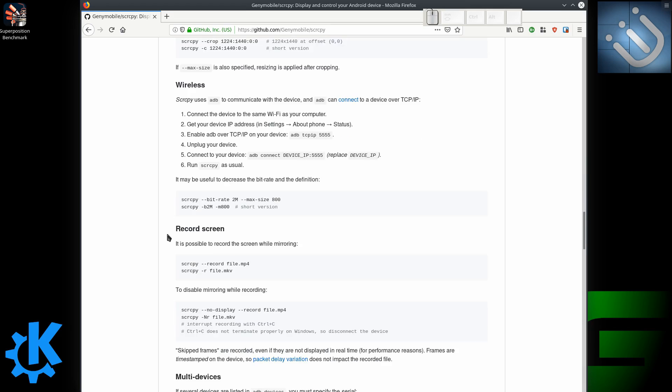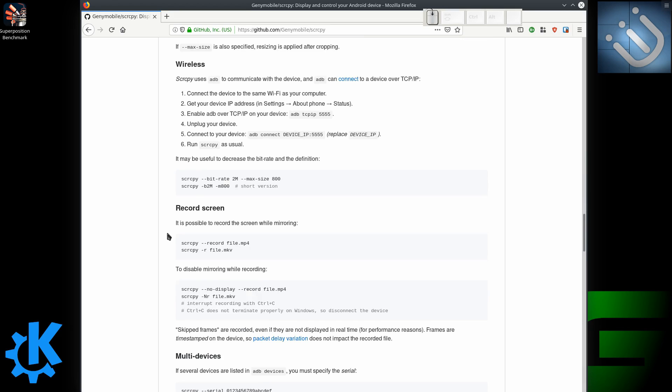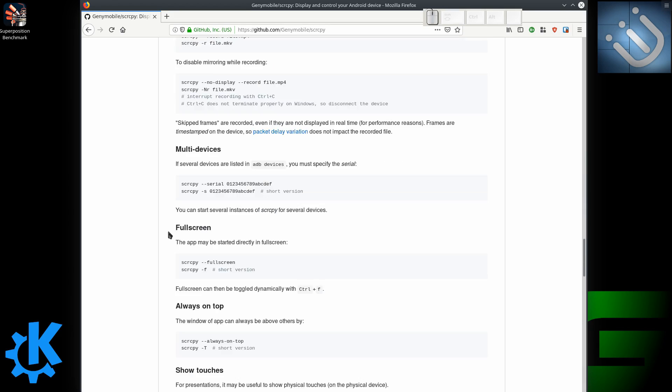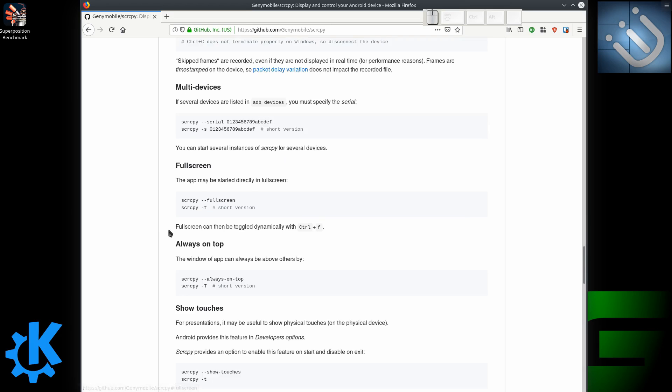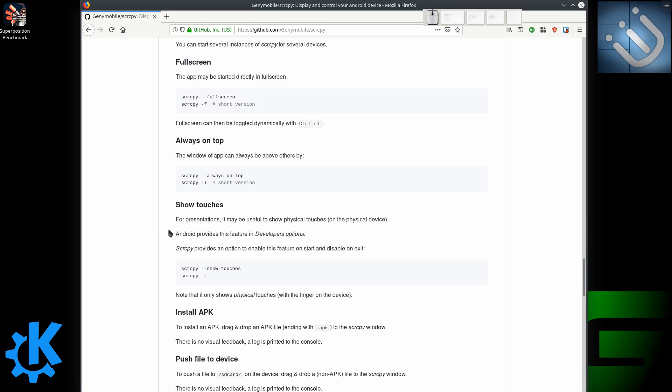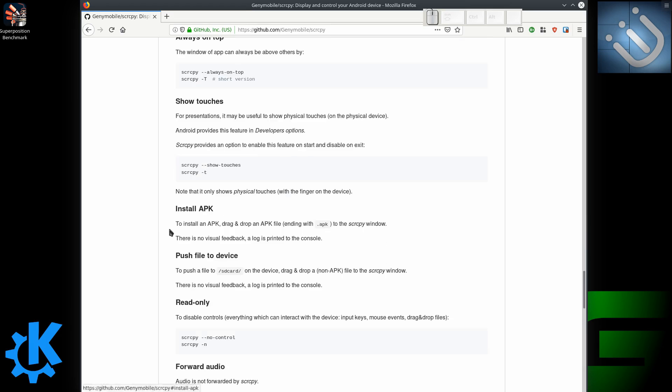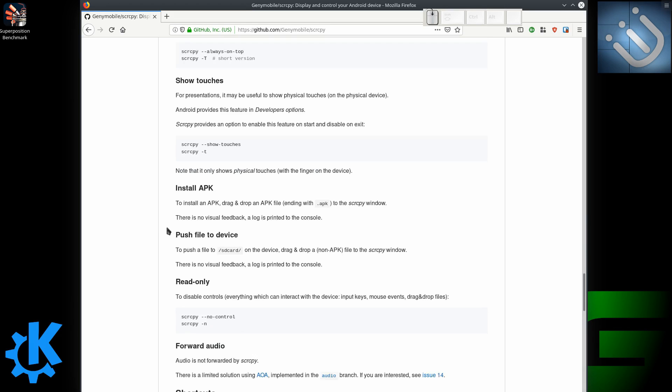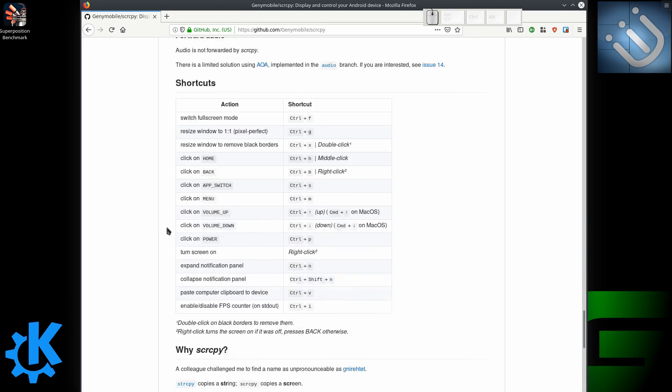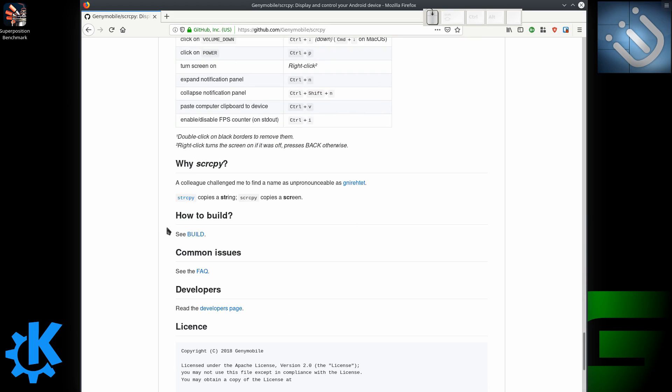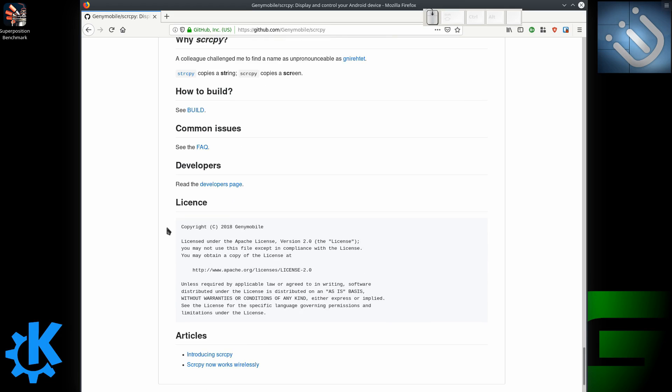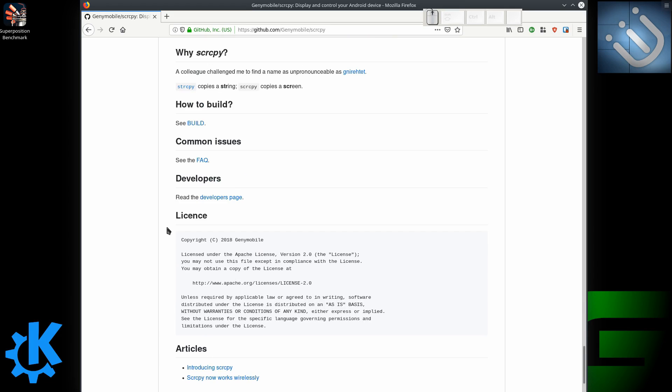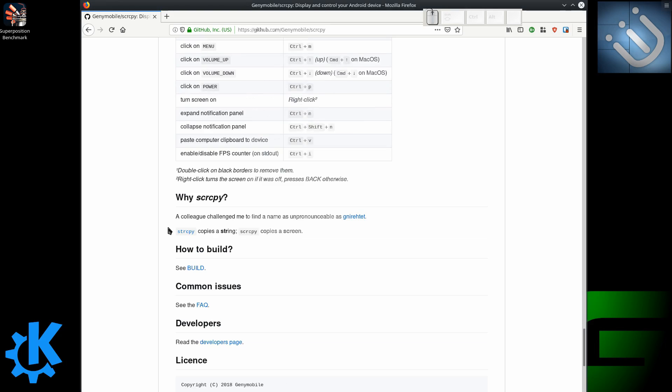This allows you to screen mirror your device to your machine, which is just absolutely awesome if you ever need to do tutorials with your phones or show people games or show them specific settings to get things working on devices. Being able to mirror your phone onto your desktop so you can see the actual mobile device is just an awesome thing. So I'm going to show you how to do that real quick.